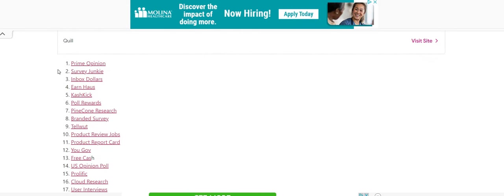Now survey junkie, survey junkie early in the morning, they have those surveys from 3 a.m. to 5 a.m. that pay $5 per survey.